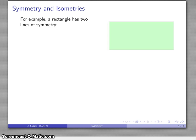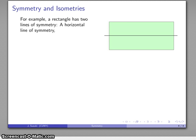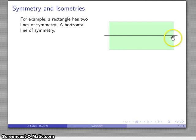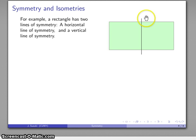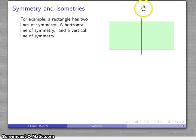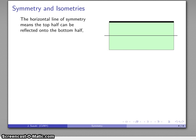Let's take a rectangle. This rectangle has a couple of lines of symmetry. Here, this horizontal line — I can take part of the rectangle, reflect it across the line, and get the other part. There's also a vertical line of symmetry — I can take part of the rectangle, reflect it across this line, and get the other part. So the rectangle has two lines of symmetry.